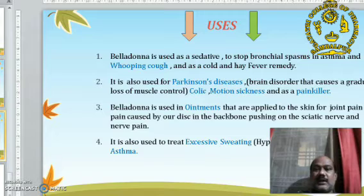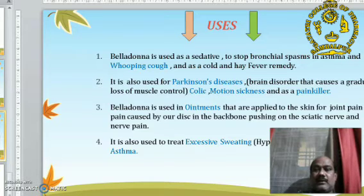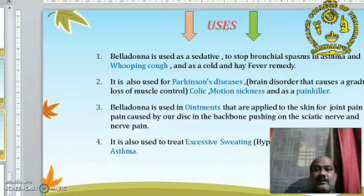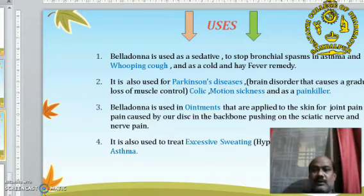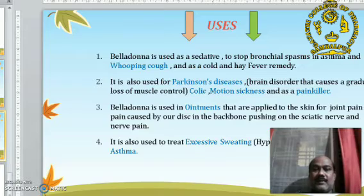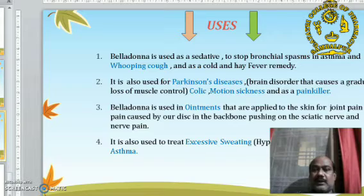Belladonna is also used for motion sickness and as a painkiller. It is used in ointments applied to the skin for joint pain, leg pain caused by a disc in the backbone pushing on the sciatic nerve, and nerve pain. It is also used to treat excessive sweating and bronchial asthma.